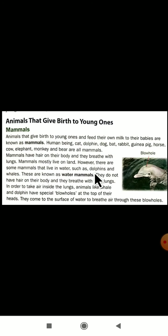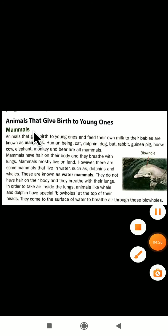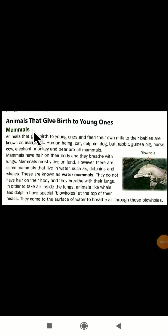Now let us see about the animals that give birth to the young ones. These are mammals. Mammals give birth to the young ones directly.